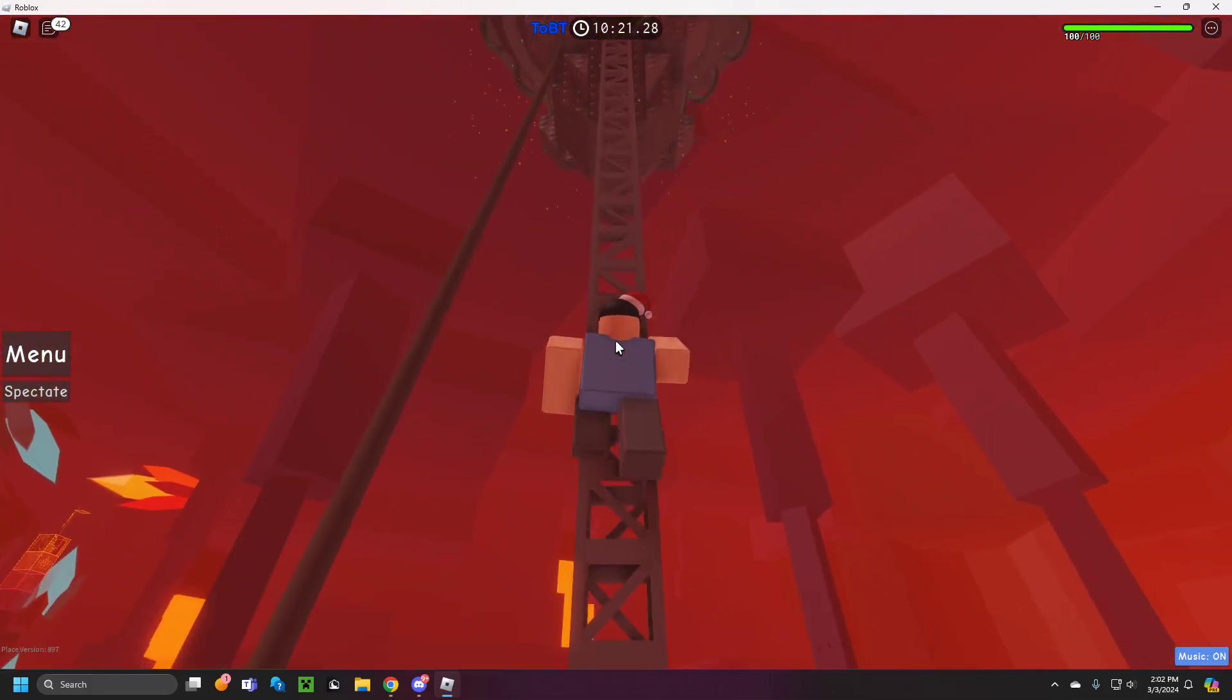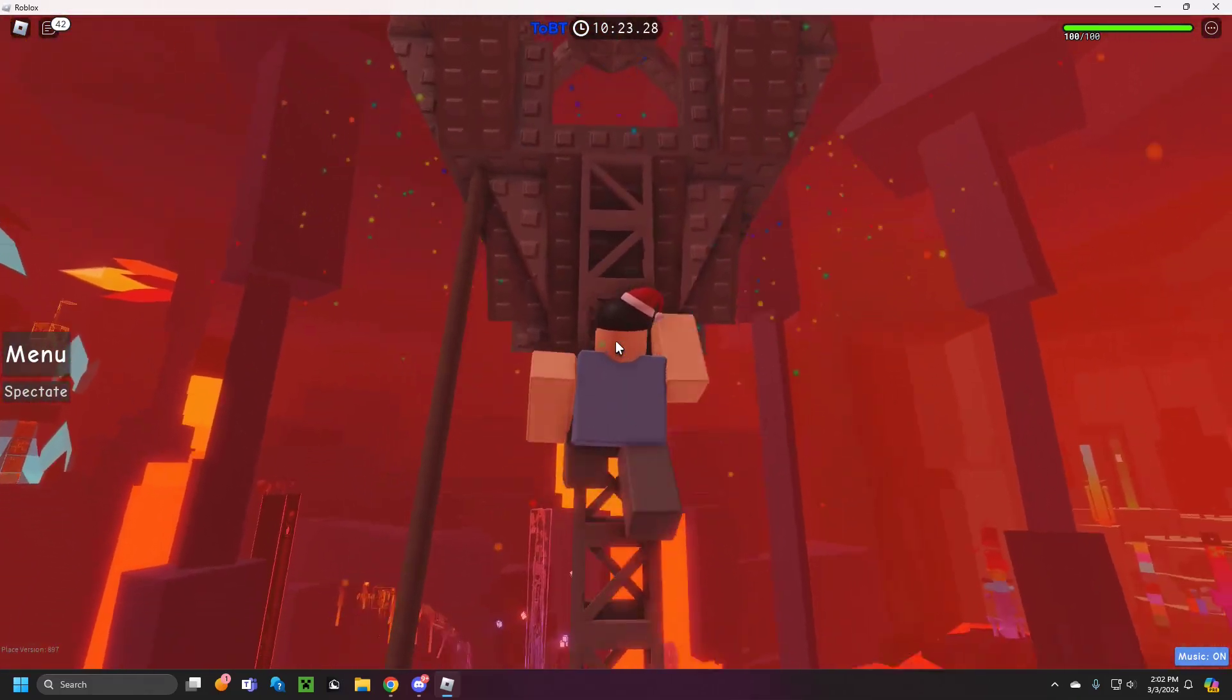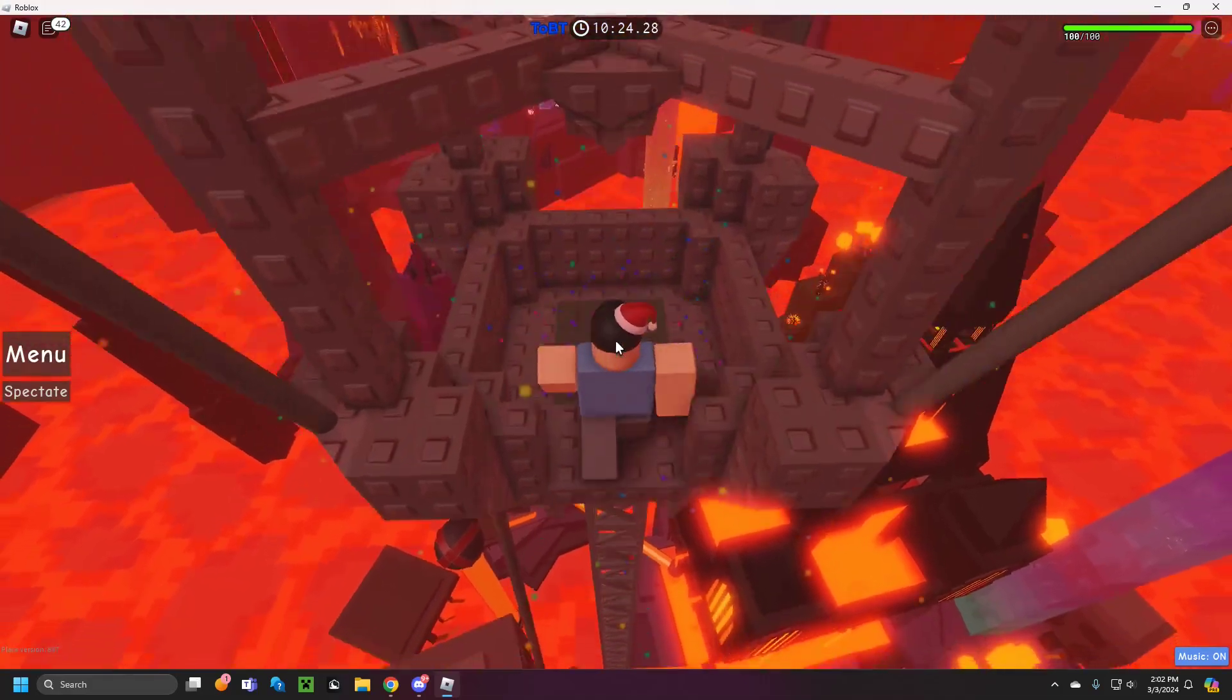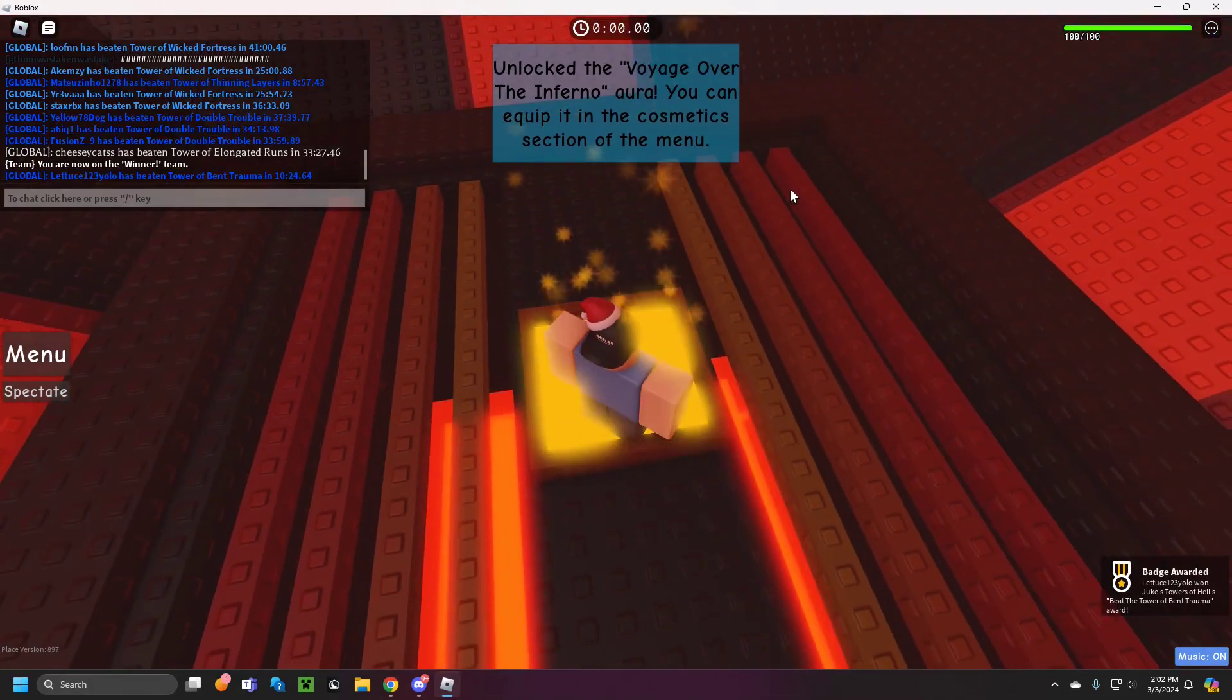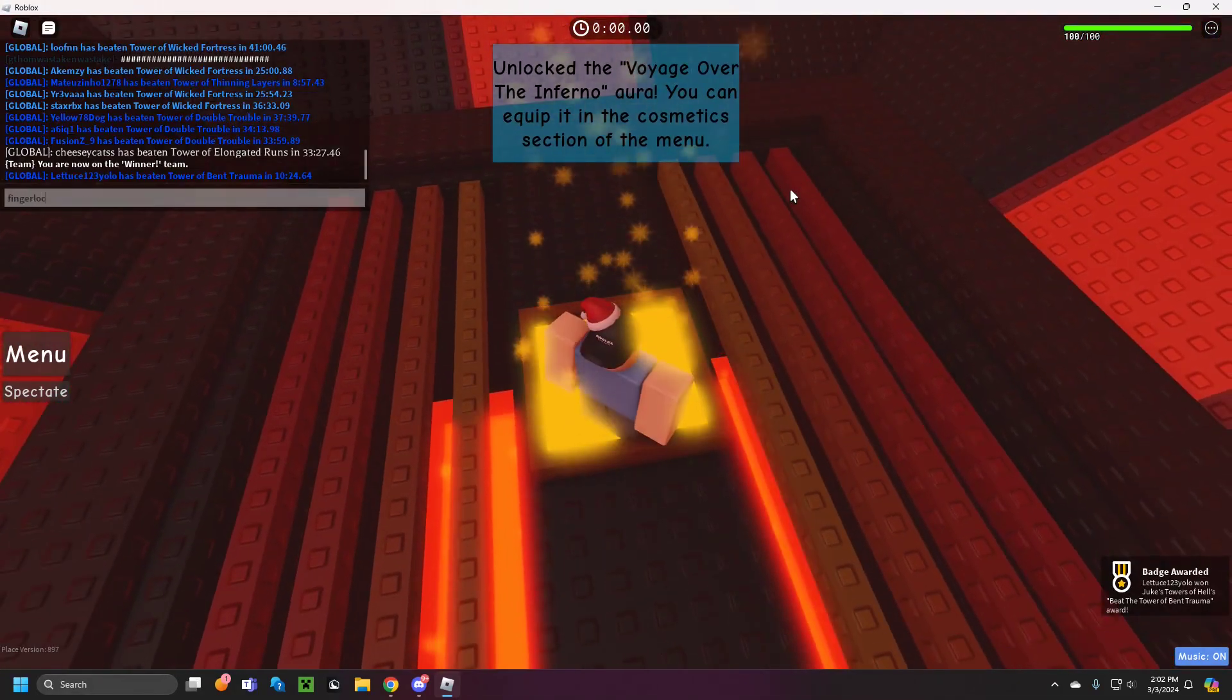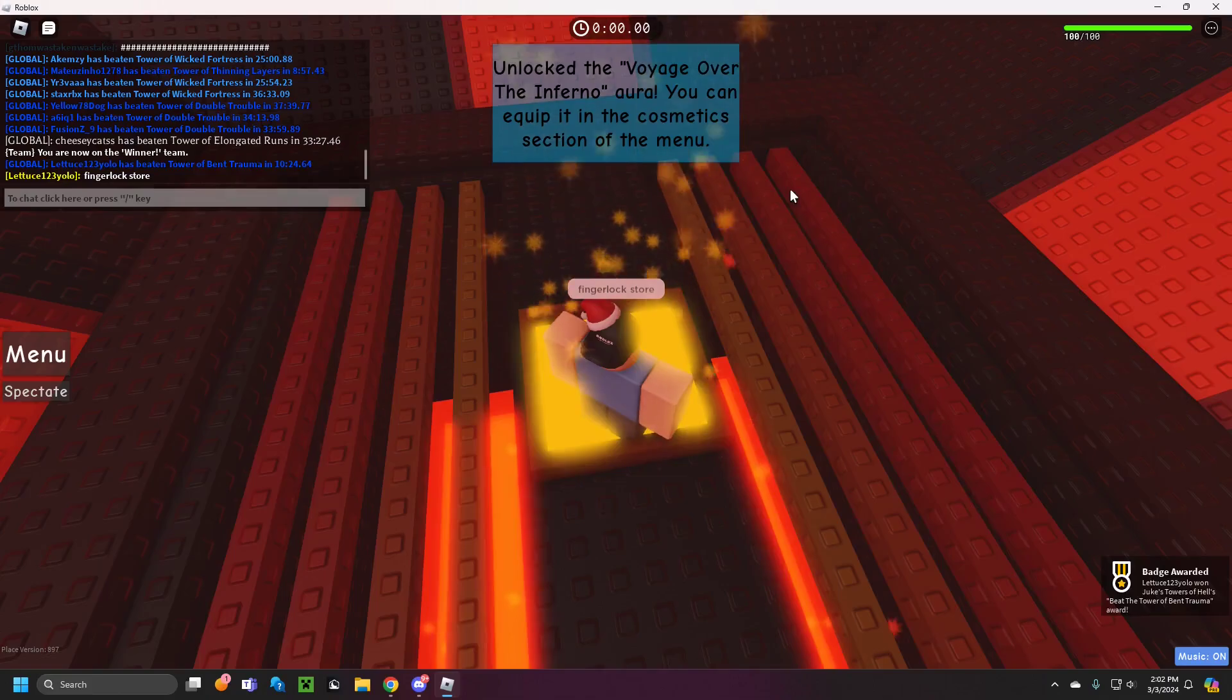There we go. I didn't get sub 10. Boohoo. Oh no. Fingerlax store.